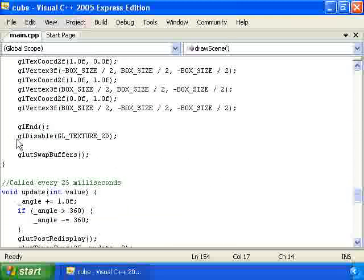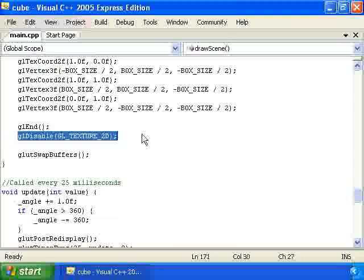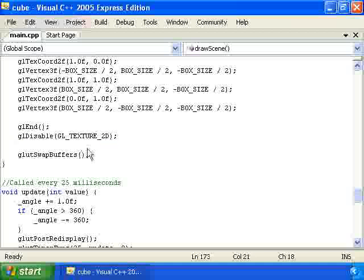gl end, and then we disable texturing so that subsequently we'll just have colored materials or colored faces rather than painting images on top of the faces.